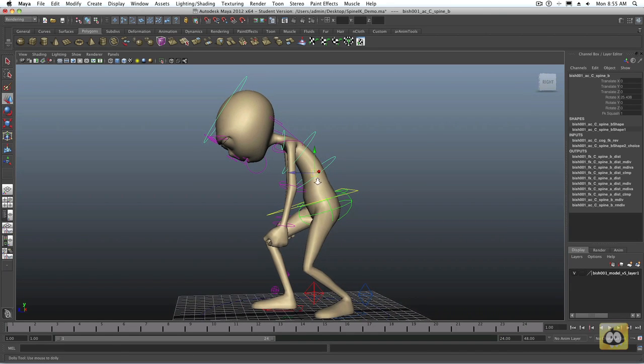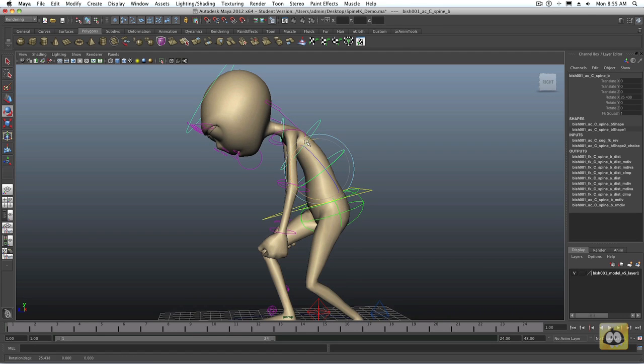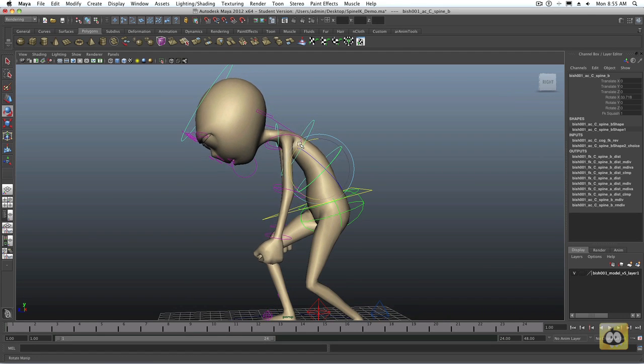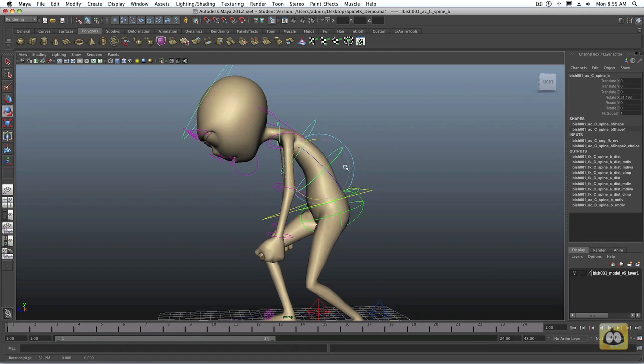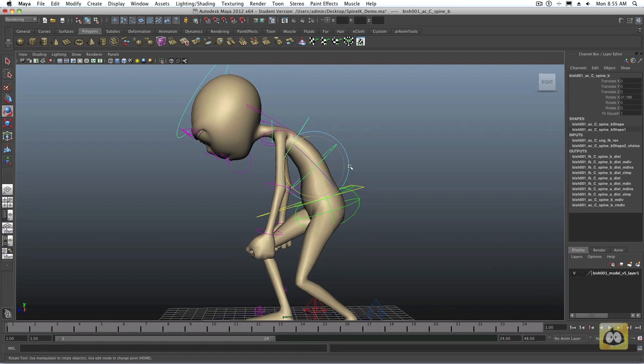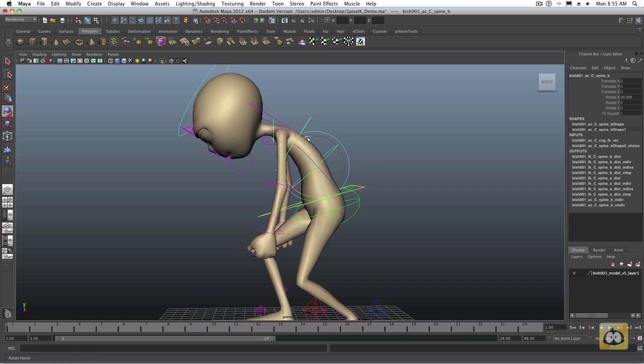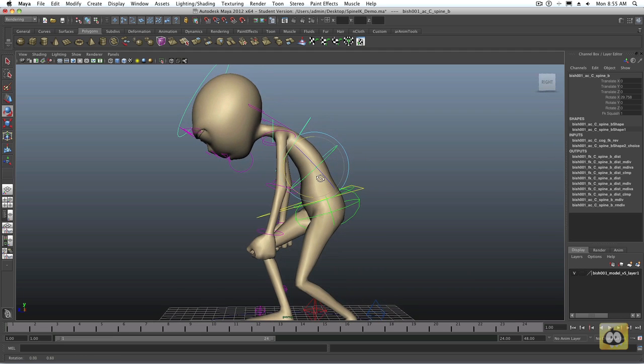For me, I typically use forward kinematics on the spine, and I'm just going to talk about my personal workflow. You might want to ask your mentor what their technique and workflow is because they might be different than mine. Typically, I try to get about 99 if not 100% of all the things I need out of forward kinematics. That just works well for me.